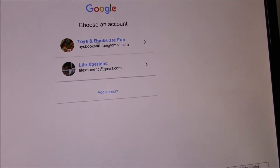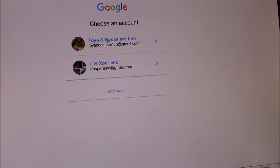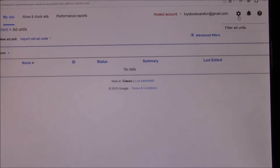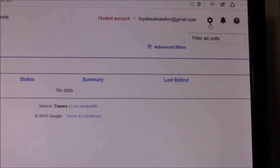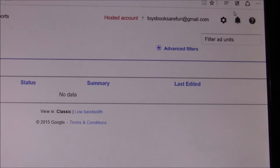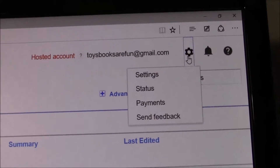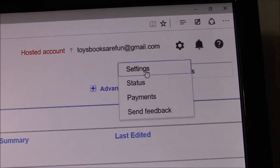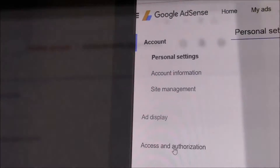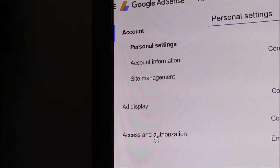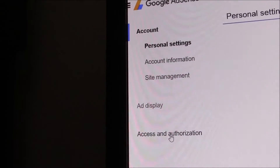Sign in to the AdSense account using the YouTube account that is already connected to your AdSense account. On the top right you can find this icon — click on it and then click on Settings.